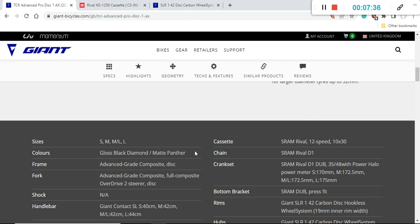In this price range of 4,400 British pounds you rarely see a bike with power meter so absolutely excellent.